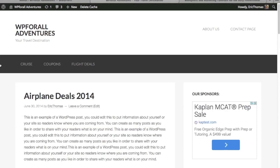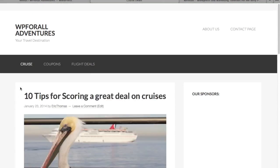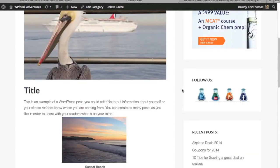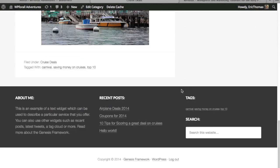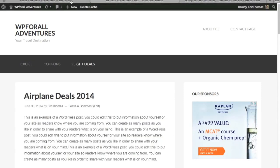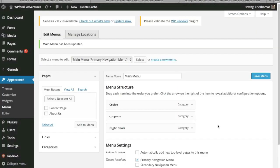And we see that it's kind of a dark charcoal gray banner that goes across. Looks kind of nice. Cruise, coupons, flight deals. So when you click on it, it'll be the category of cruises, the cruise deals. So we only have one post that attributes to that and same thing with coupons and flight deals.